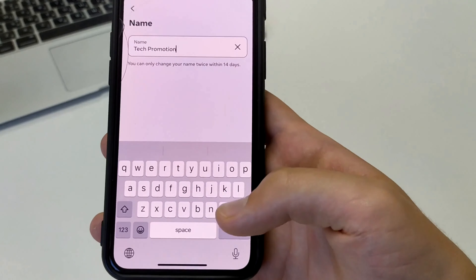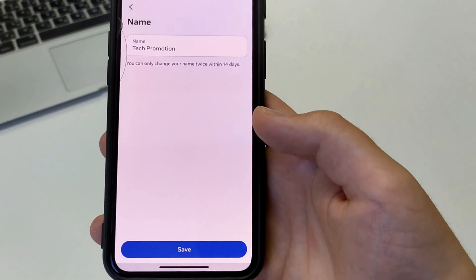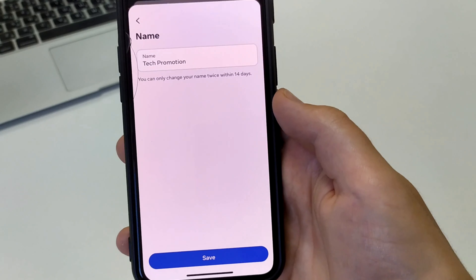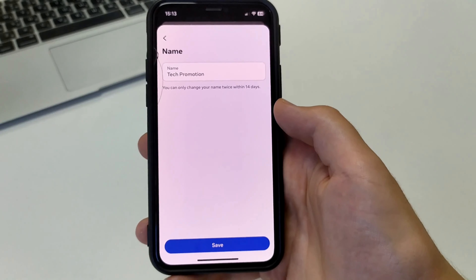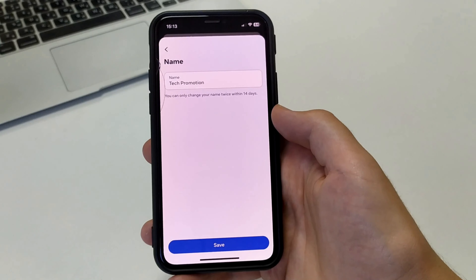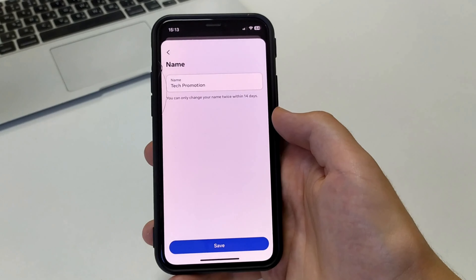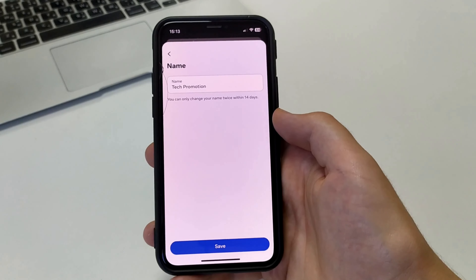And we will have changed the name on our Instagram profile on iPhone or iPad — absolutely on any device.